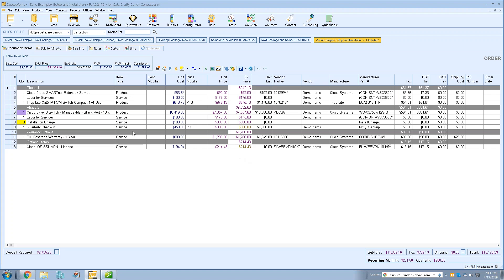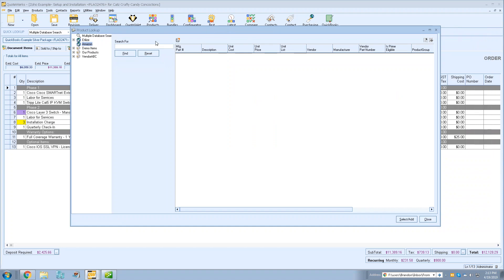Now let's look at the Amazon product source. Click on the Products icon. This is for US customers who have a Utilize subscription with the real-time module. If you have the real-time module and Utilize but don't see it, we can activate that setting for you. You can search for items by manufacturer part number, vendor part number, product description, or keyword.